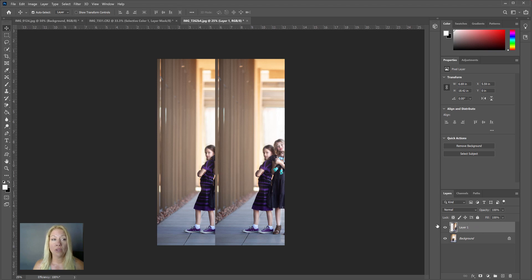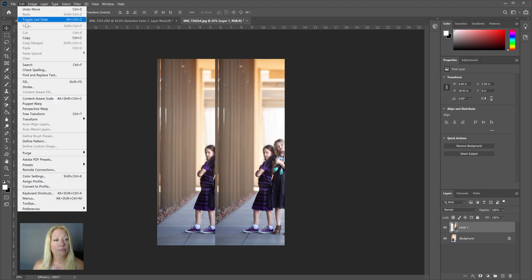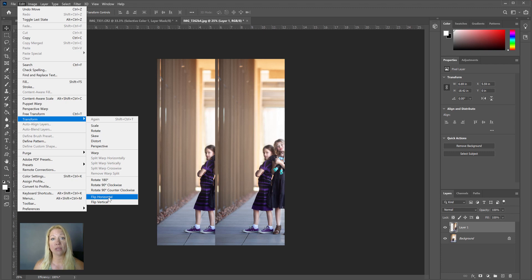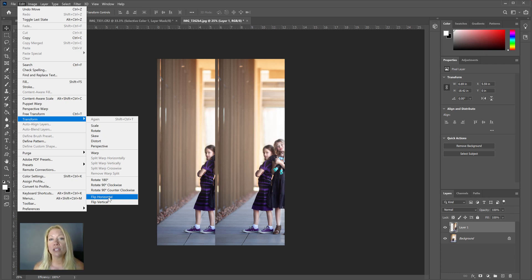And we're going to go up to Edit > Transform and we're going to flip this horizontal on this image because we want it to flip-flop horizontally. If you were trying to create balance on an image and you wanted the top to go down to the bottom or vice versa, you would choose vertical, but for this image we'll